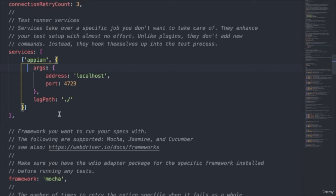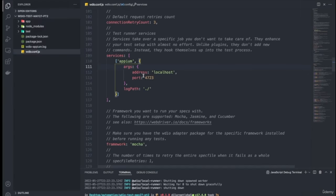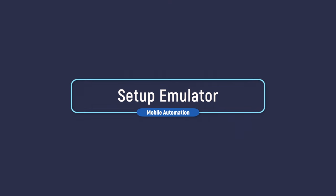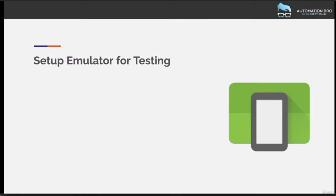If all your appium-doctor checks show checkmarks — Node version, ANDROID_HOME, JAVA_HOME, and related paths — your configuration is set up properly and your tests should work. If they still don't, feel free to ask in the Q&A section. I wanted to create this video specifically because the port issue is a really common problem that a lot of students face, and this is how you can address it.